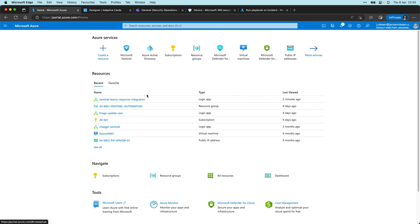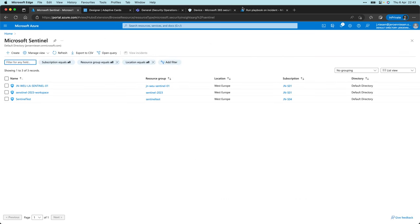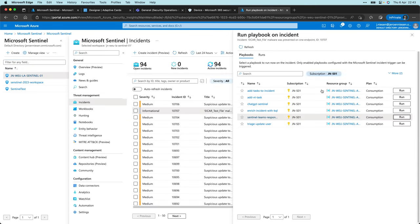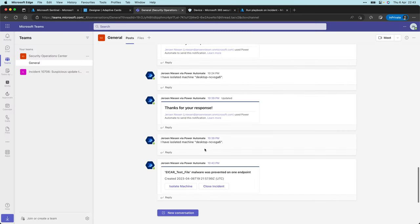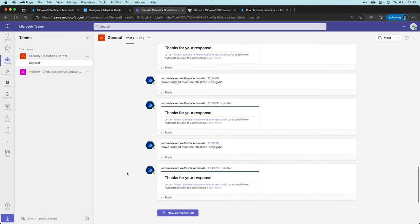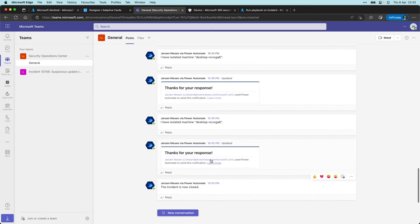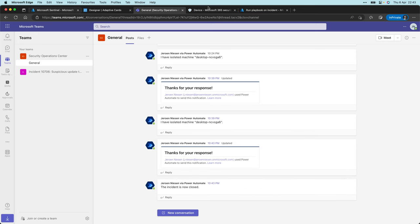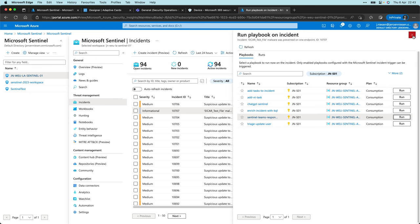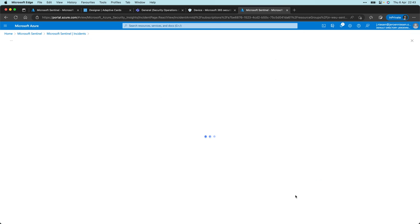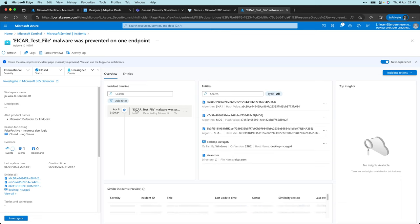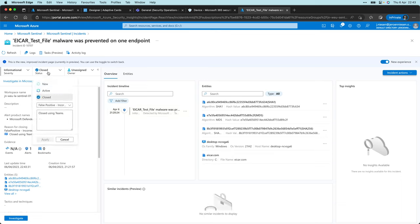Let's also go to Sentinel again. I already have it over here. Let's run the logic app again, go to Teams, and now click on close incident. You'll see that this part is also working. It thanks me for my response and the incident has now been closed. If I go back to Sentinel, view the details of my incident, you'll see that it's now closed and it's closed using Teams. Incredible.